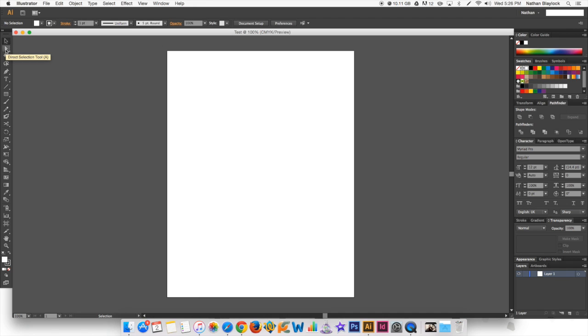You have the direct selection tool, which we may also use a little bit in this module. We're not going to worry about the magic wand or the lasso.